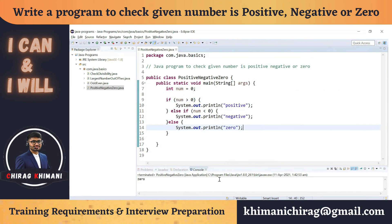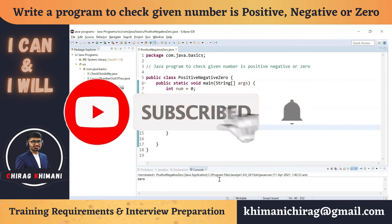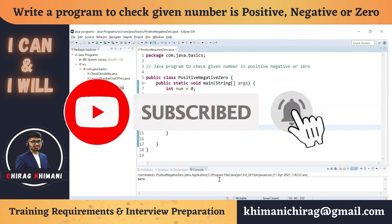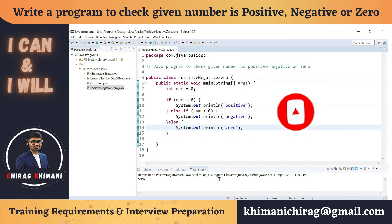We have seen two methods to solve this program: nested if-else and ladder if-else. I hope you are clear on how to break down the program and solve it step by step. That's it for today's video — I hope you enjoyed it. If you have any comments, write them in the comment section. Thanks everyone, see you in the next video!